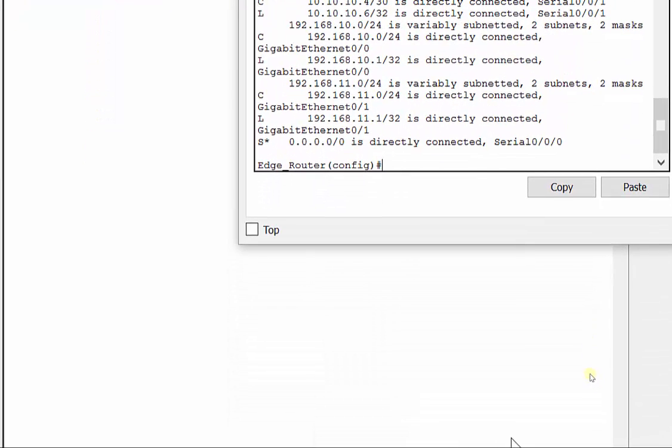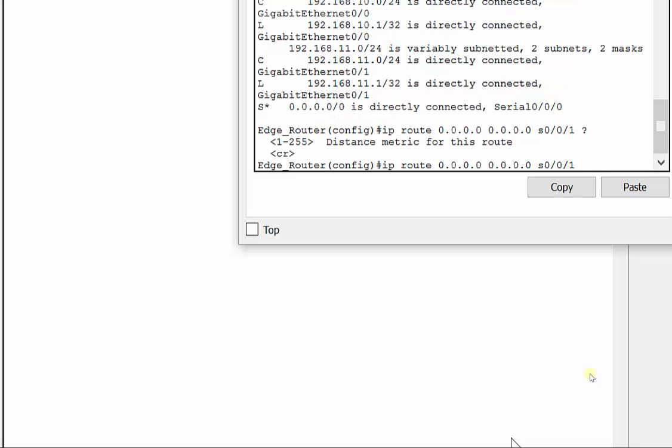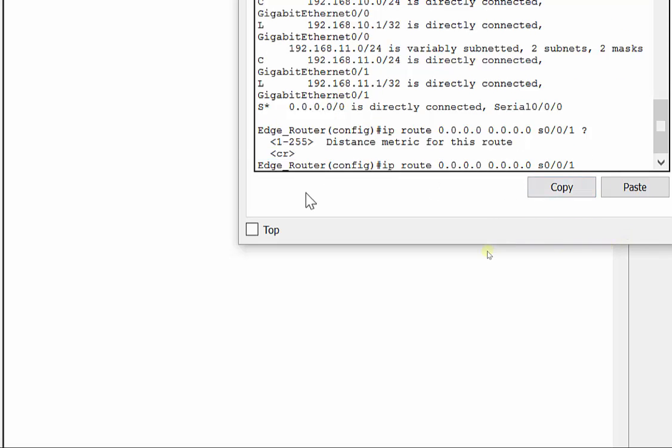Instead of just IP route all zeros, this time I'm going to send it out to S0/0/1. But if you use a question mark at the end, you see this distance metric. I can actually put a number behind it and change that administrative distance to a different number so that it is higher, so it's going to kind of be like the backup.